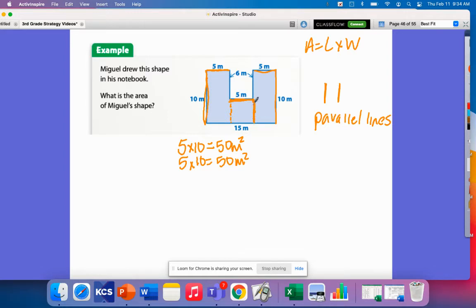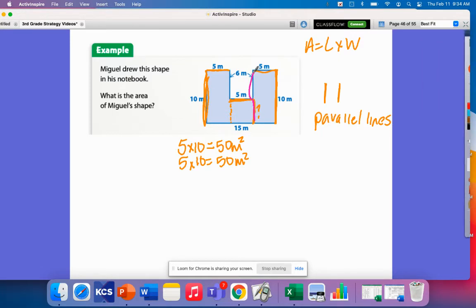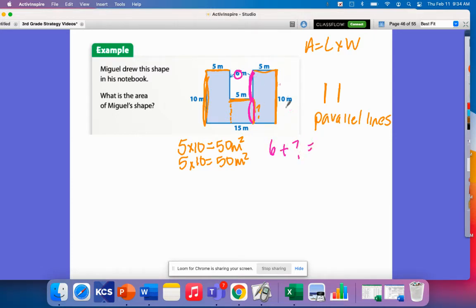Any lines that run parallel to this missing side can help me find its measurement. I have these sides that are 10 meters. That tells me that this measurement plus this other measurement should equal 10, because this makes a rectangle and the parallel side must be equal. This measurement is already given as 6, so 6 plus some number has to equal 10. That number has to be 4, because 4 plus 6 is 10. So this measurement must be 4.